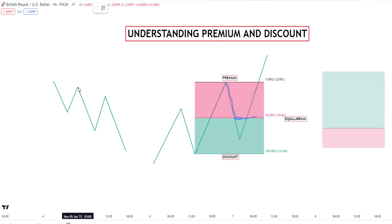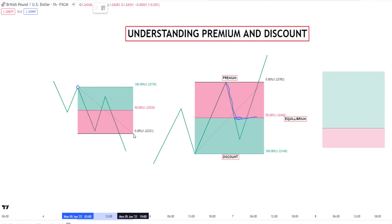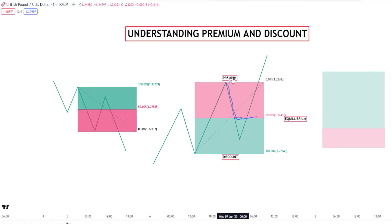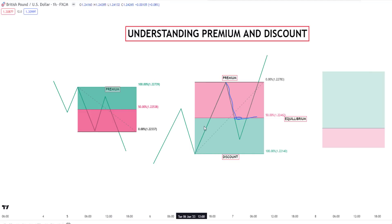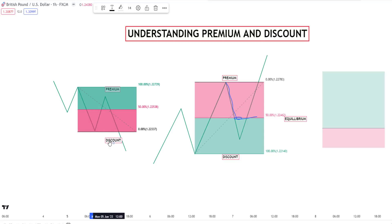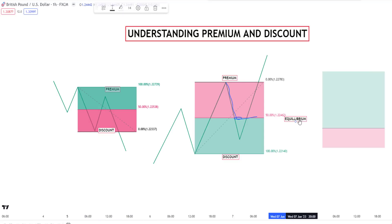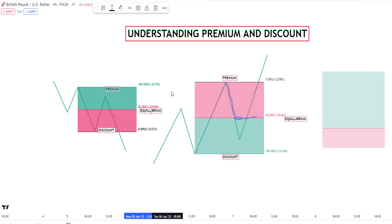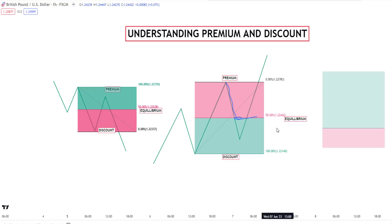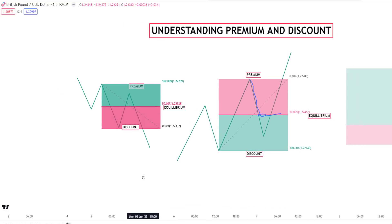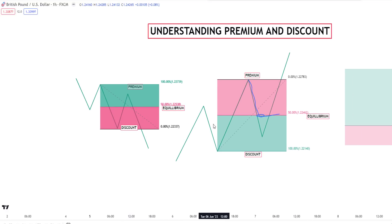The same thing applies in a bearish scenario. We measure from here to here, and we can confidently call anything above the 50% our premium and below 50% our discount. Equilibrium is just the middle. So I hope you understand how the concept of premium and discount operates — you can maximize your profit and avoid taking trade from a position that gives you a low risk to reward ratio, and you'll avoid getting into trade too early.